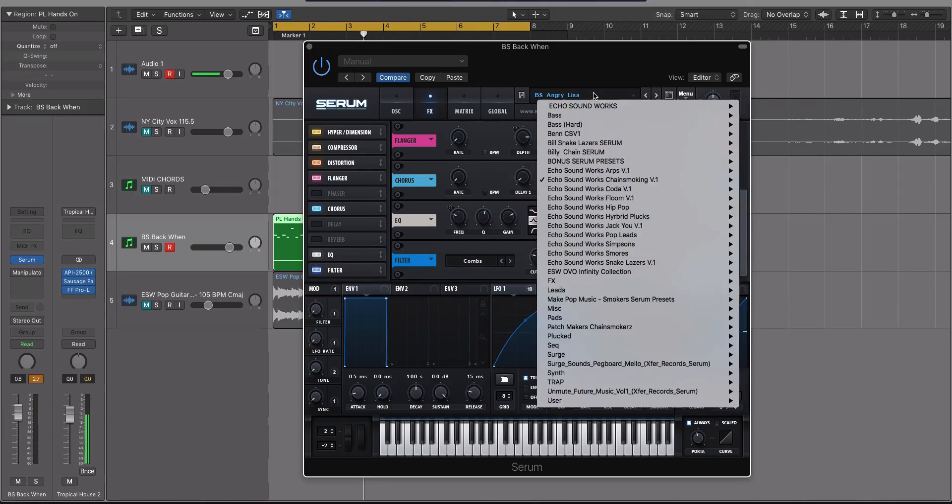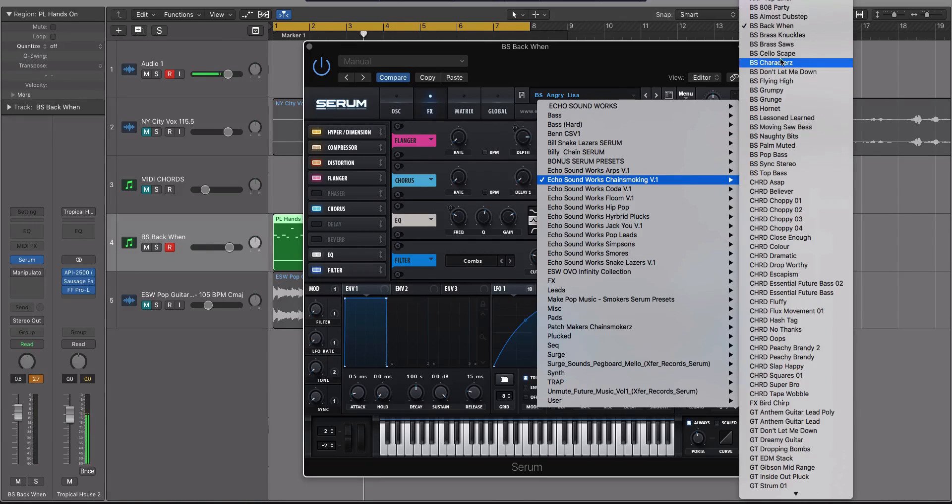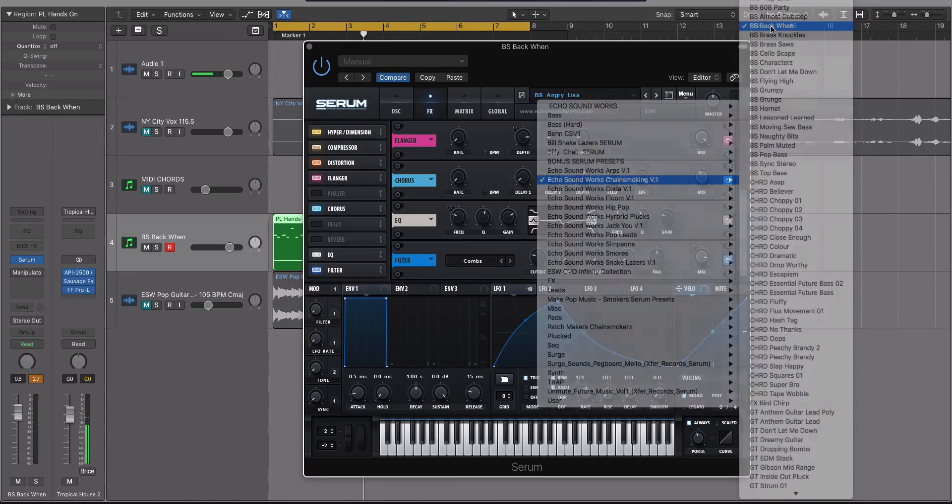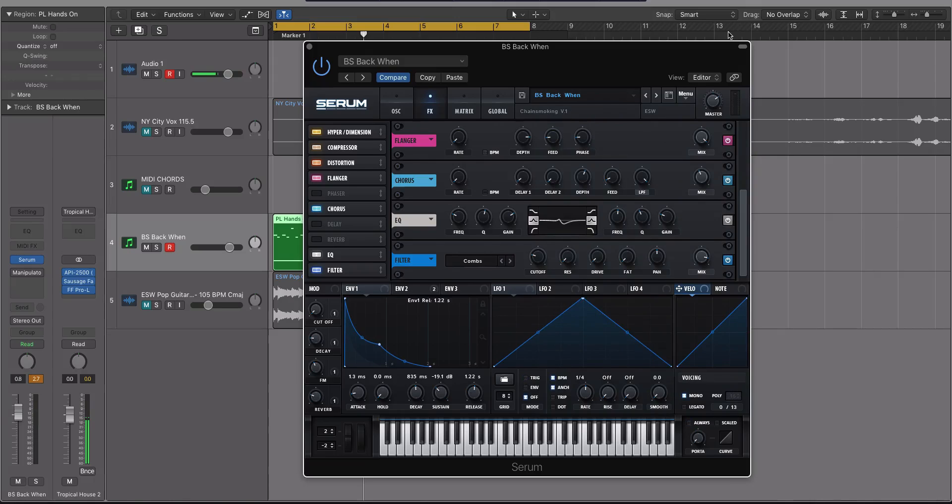Okay, now I'm going to go back to that patch. And we're going to go to back when here. And you'll see that the effects stayed the exact same.